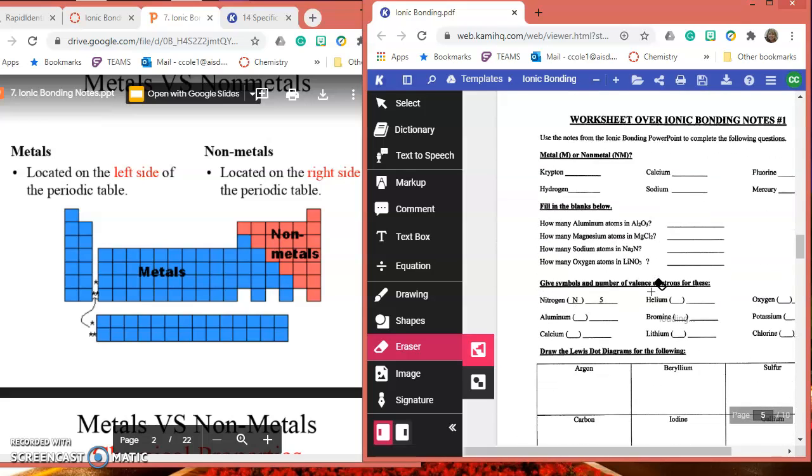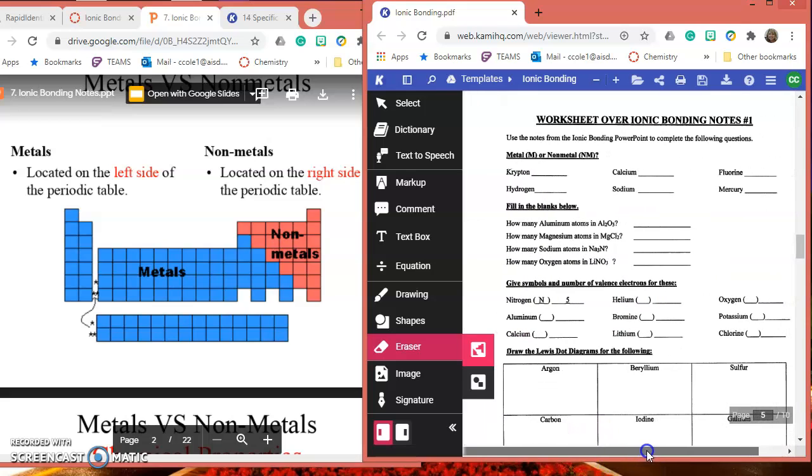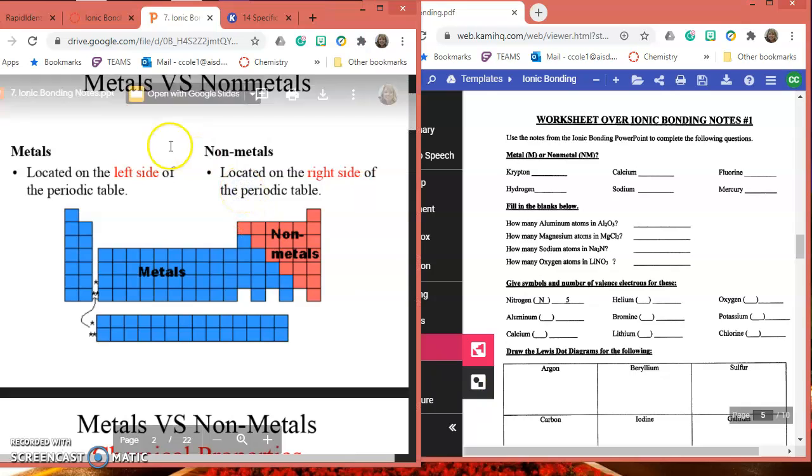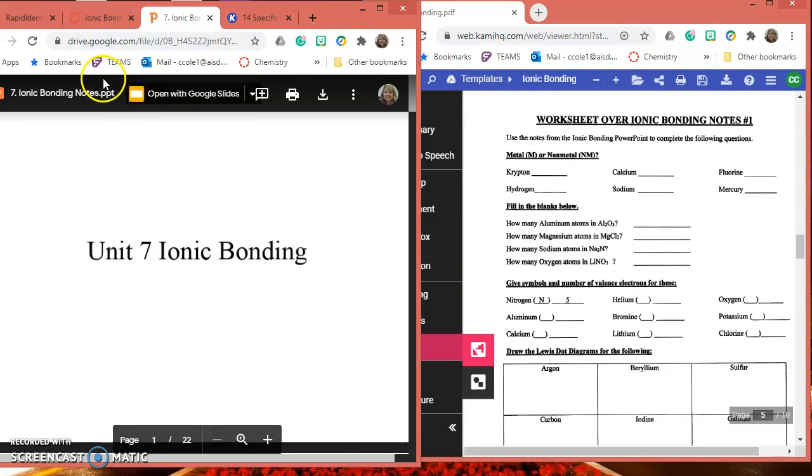When you get done with your notes, you're going to use your notes and this PowerPoint to answer the questions. Some of these are review, so what else are you going to need? You're going to need a periodic table.